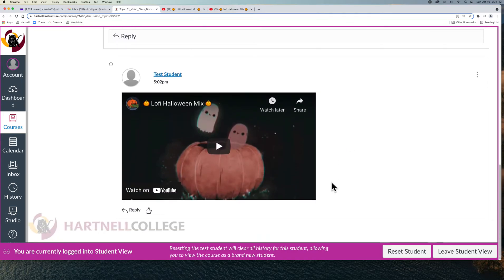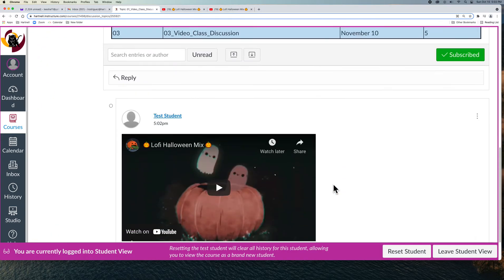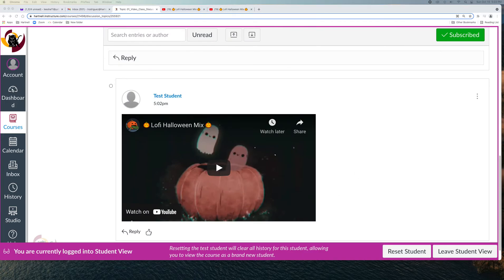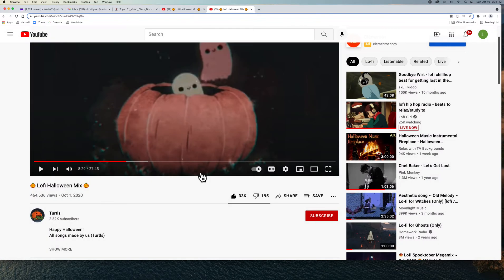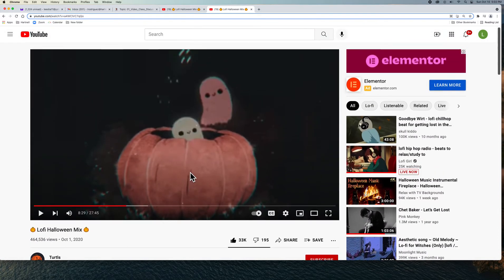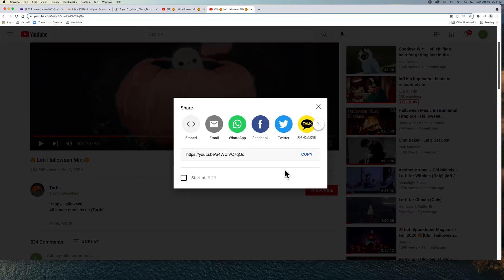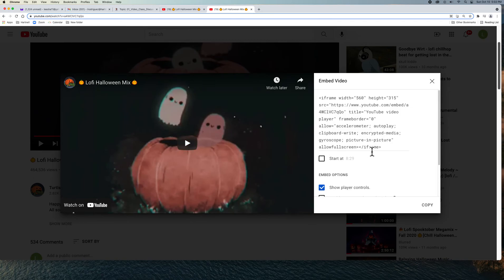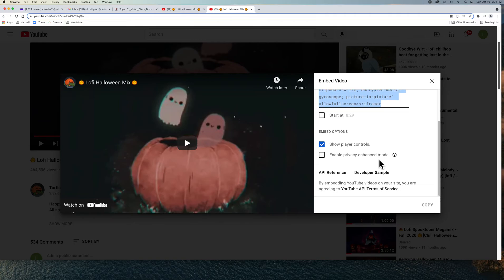Let me recap. You go to your video, select Share, then click Embed. You select all of the code and copy it.